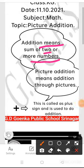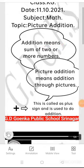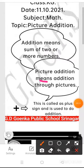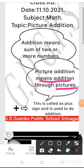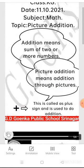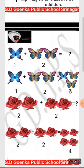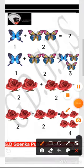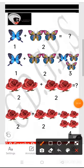Picture addition means addition through pictures. In addition, we use this sign — this is called the plus sign, and it is used to do addition. My dear little ones, let's move forward.